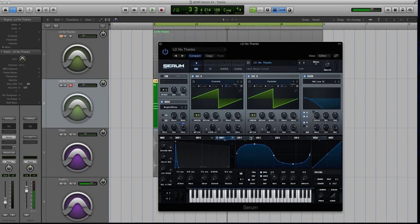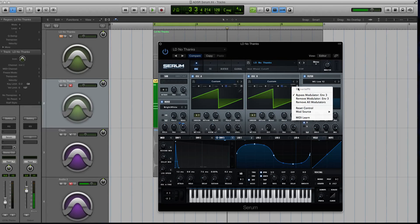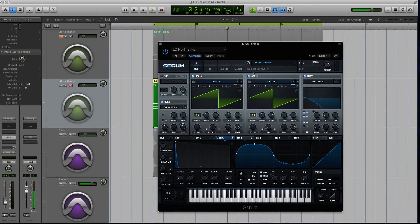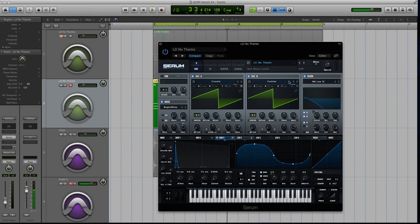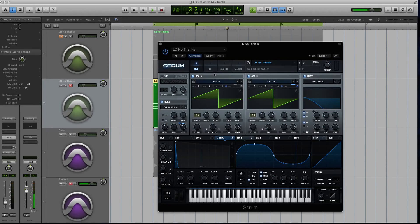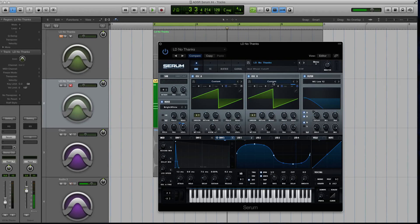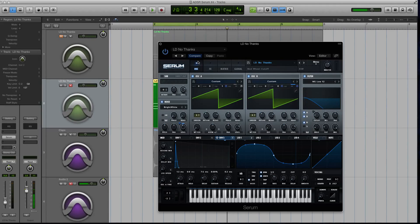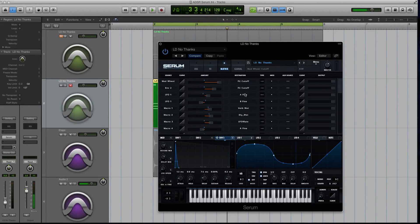Now, the second place I modulated with this same envelope was I dragged it up here to my coarse pitch. Okay. And I made sure I had a positive modulation to do that. And by that, I mean Serum has a few different ways you can modulate. You can modulate in a unilateral direction or a bilateral direction. Unilateral means obviously one direction in a negative or positive. And then you can do bidirectional, which will modulate both in negative and positive values.